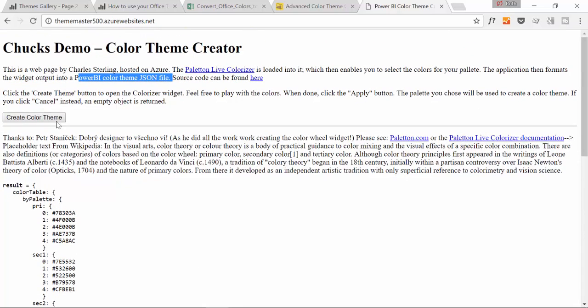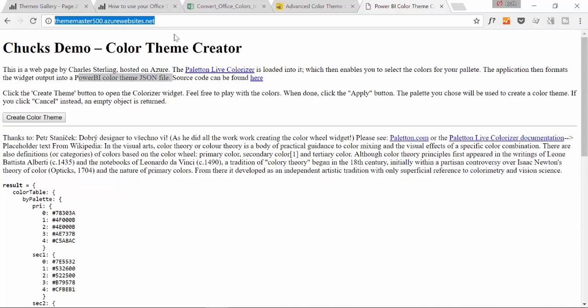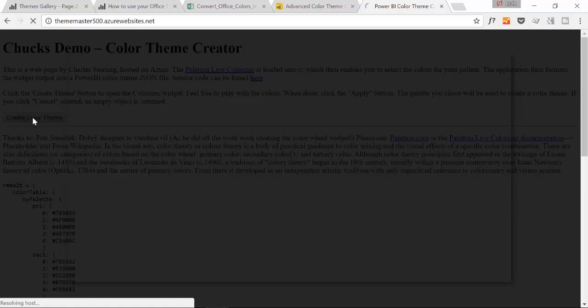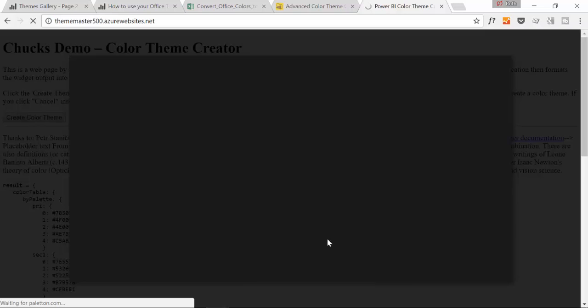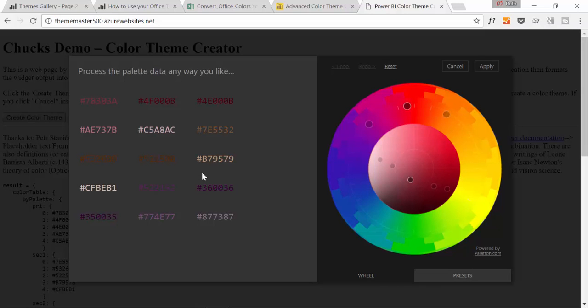You come in here, thememaster500.azurewebsites.net, and then you click Create Color Theme. And then the application will generate. This is really powerful, you'll see.